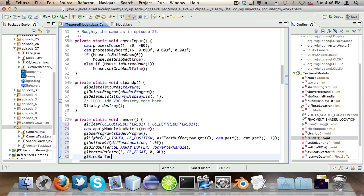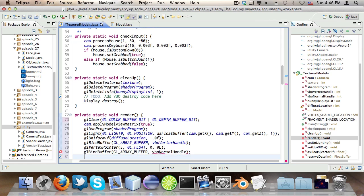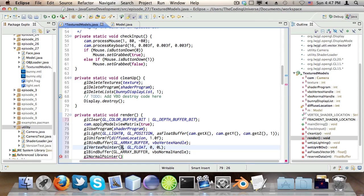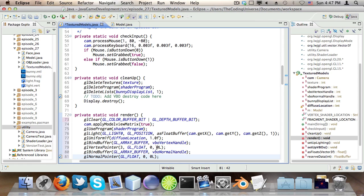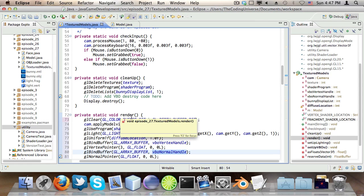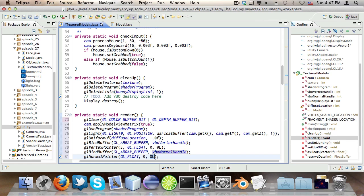The second one. glBindBuffer GL_ARRAY_BUFFER, VBO normal handle. And then glNormalPointer. There isn't any size for this one because every normal has three components. But what there is, is a type, which is GL_FLOAT, a stride, which is still 0, and an offset, which is also 0. If you wanted, you could put both the vertices and the normals into one single VBO, which I guess would be more efficient. But I'll leave that up to you using offsets and such.